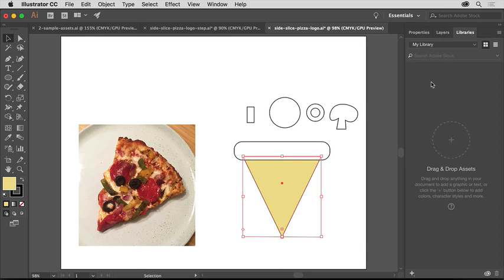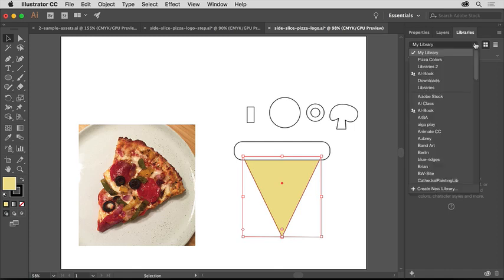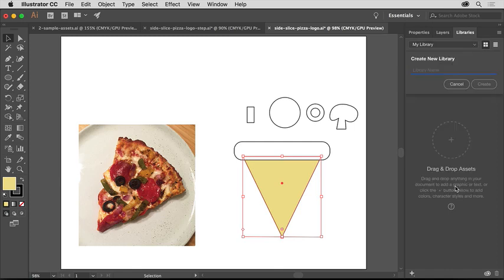You can use the default library called My Library, or you can create a new one, which is what you'll do. From this menu at the top of the panel, choose Create New Library. Name it Side Slice Pizza Logo. Then click Create to make a new library.